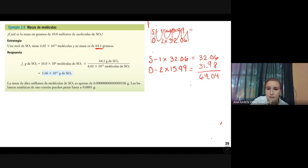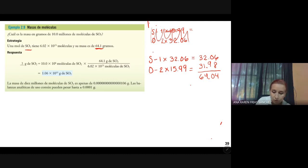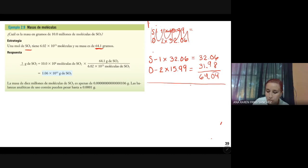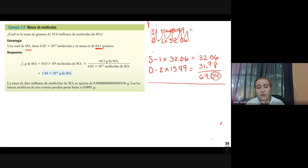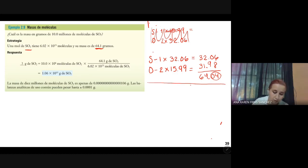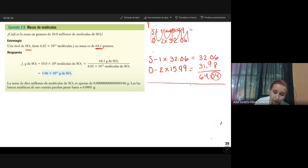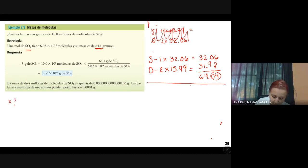Ya tenemos la masa de esta molécula. Los decimales son cuestión de si ustedes quieren tomar los valores de una tabla periódica o los valores de la tabla que se encuentra al final del libro. El libro ya se los subí. Lo que queremos saber es cuál es la masa en gramos de 10 millones de moléculas de CO2, queremos saber cuántos gramos hay de CO2.